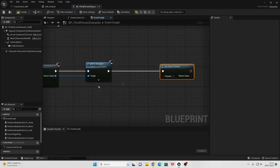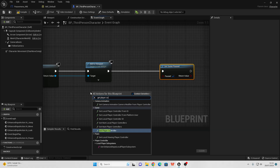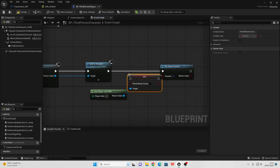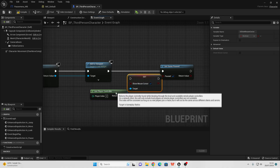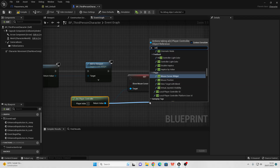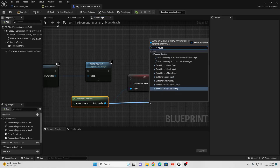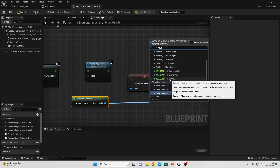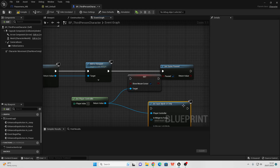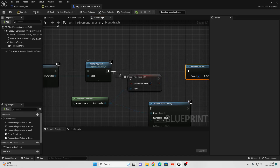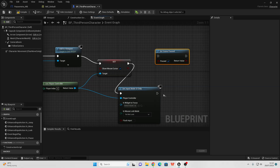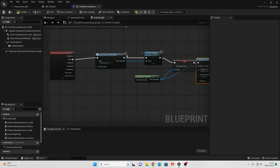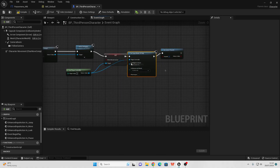Before that, right click and look for Get Player Controller, drag off and look for Set Show Mouse Cursor — this will make it so we can see our mouse cursor. Then drag off and look for Set Input Mode UI Only — that'll make it so we can interact with our pause menu. Wire everything together: from here into here, here into here, and here into here. This will make it so when I press the P button it opens up my pause menu with mouse cursor enabled.